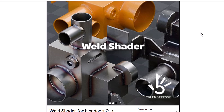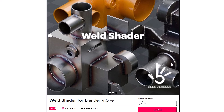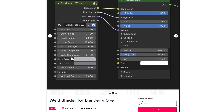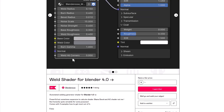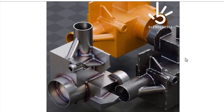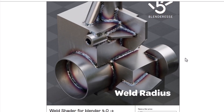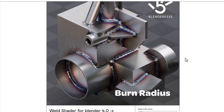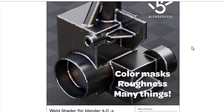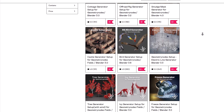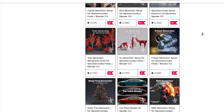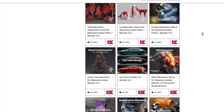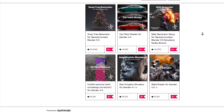Blender IS has released the Weld Shader for Blender 4.0, an interesting tool for creating welding or shading effects in Blender, available for just one dollar. It comes with parameters to tweak and get the most out of it. Blender IS has released various tools over time covered on this channel, and links to free and paid items on their storefront are in the description.